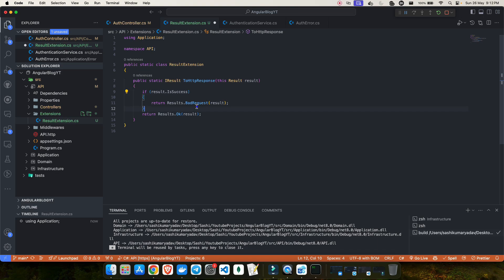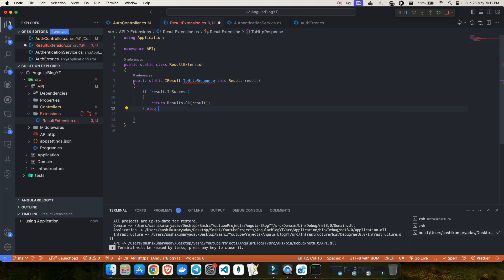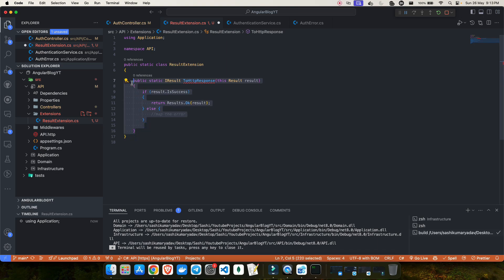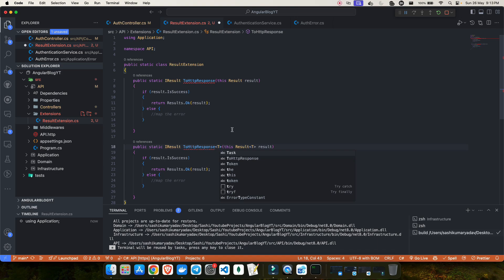If the result is success, it will return Result.Ok and send the result back. If there is any error, we'll add that inside an else block and map the error. This is only for result dot success, but what if my result has a value as well? For that, let me copy this and create an overload with a generic type T, so we can pass the T result.